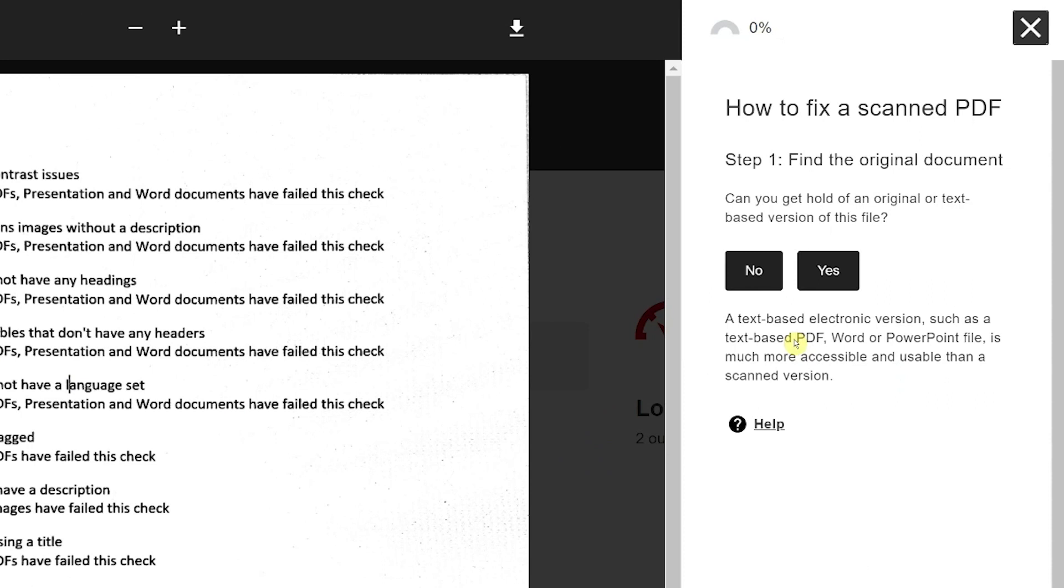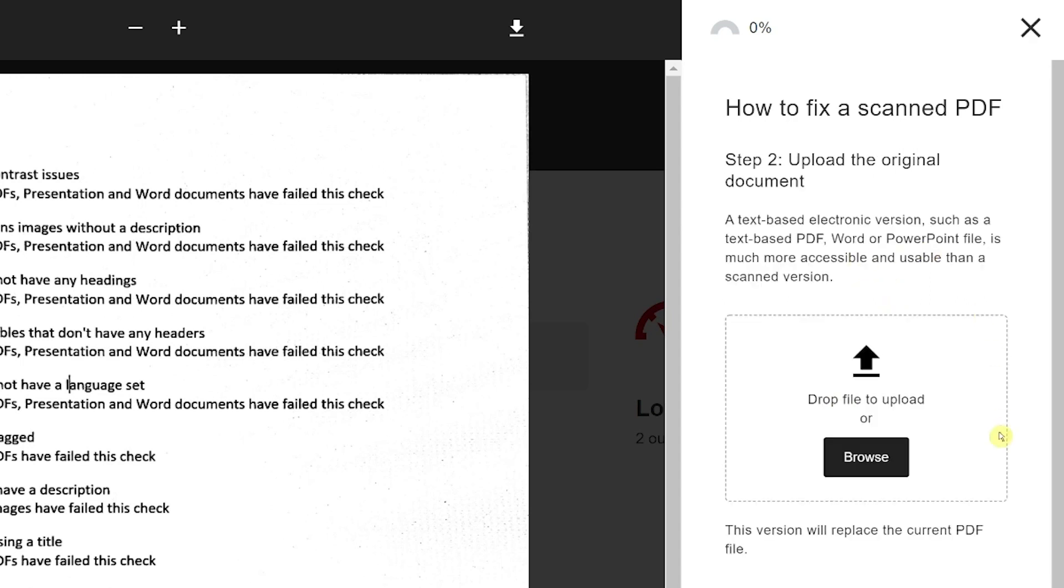As a result, Ally cannot find the original document for you. You may need to search for your original document or consult with the document author if it's not yourself.